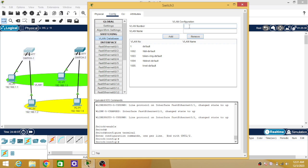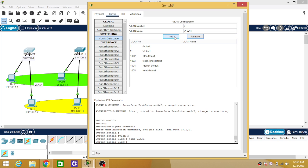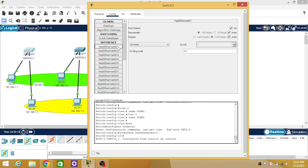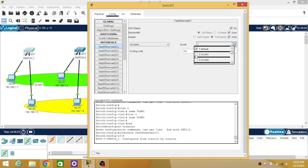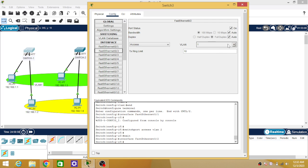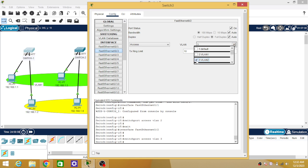Click on each switch, then go to Config, and find the VLAN database. Here you number the VLANs. By default VLAN 1 is there, so add number 2 as VLAN 1 and number 3 as VLAN 2. Then go to FastEthernet 0/1, which is connected to PC number 1 — since PC 1 is in VLAN 1, select VLAN 1 from the dropdown. Go to FastEthernet 0/2, which is connected to PC 2 in VLAN 2, and select VLAN 2.